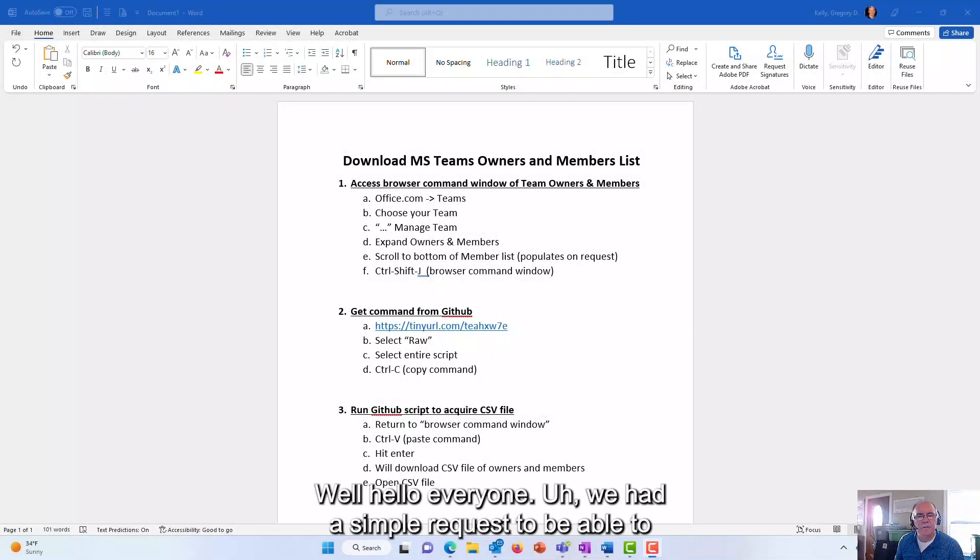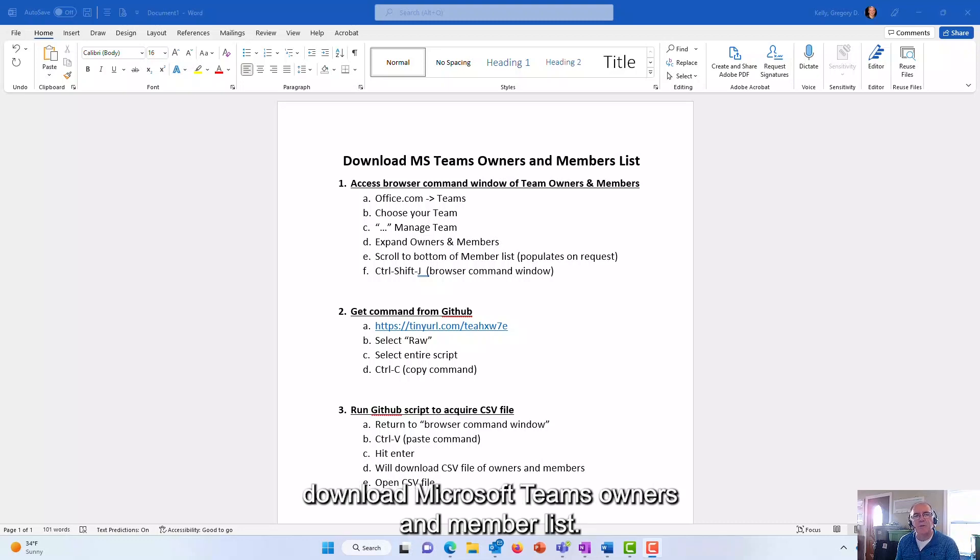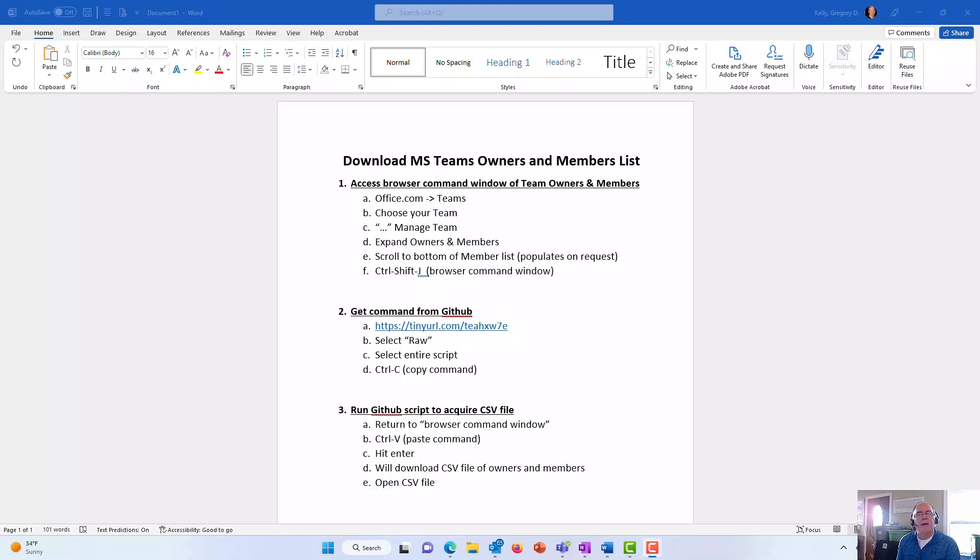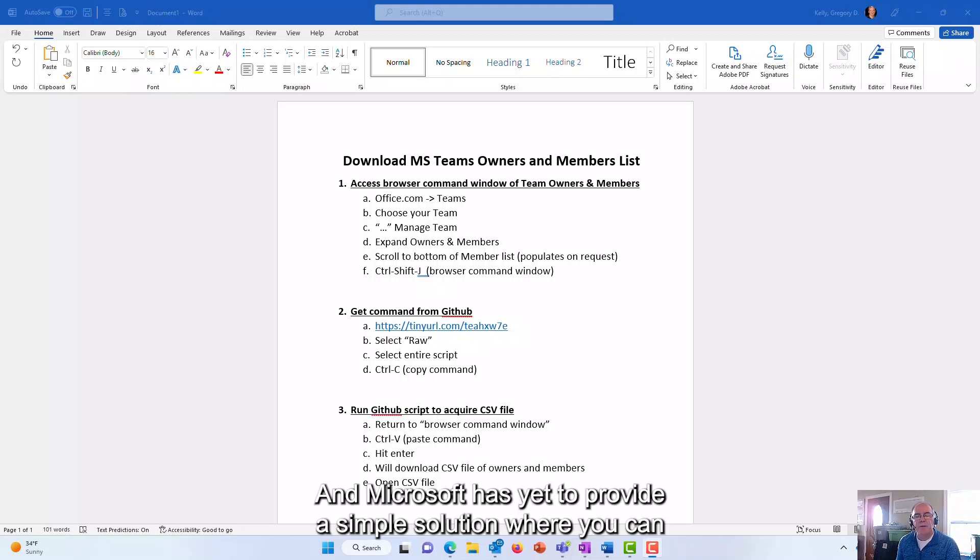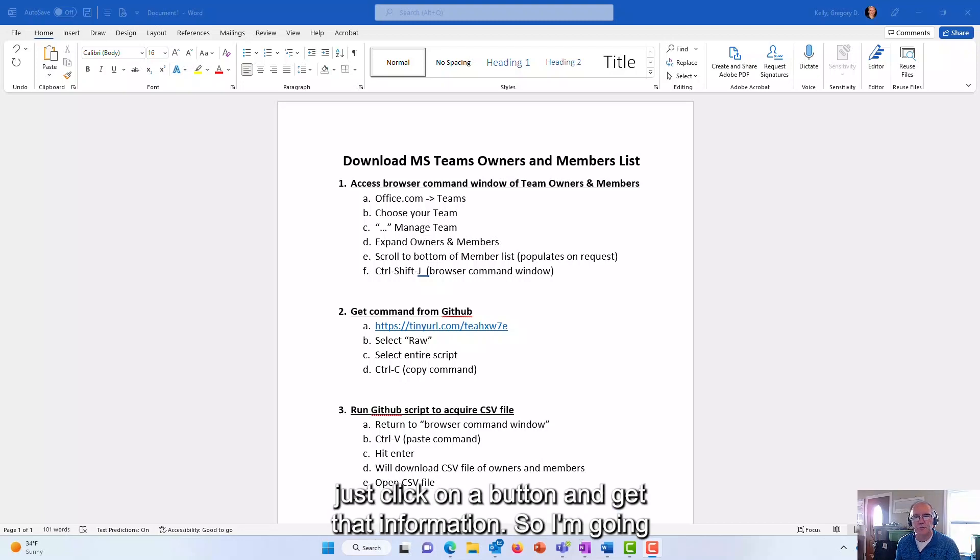Hello everyone, we had a simple request to be able to download Microsoft Teams owners and member list. Microsoft has yet to provide a simple solution where you can just click on a button and get that information.